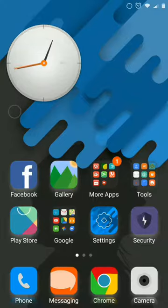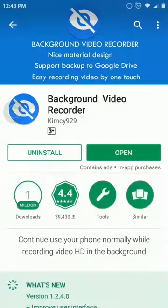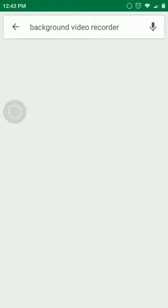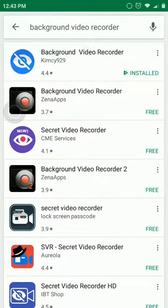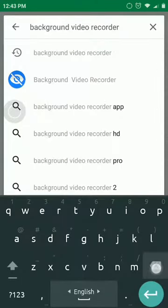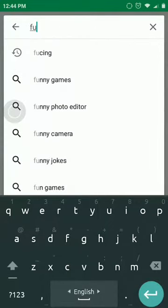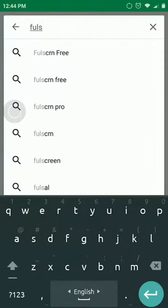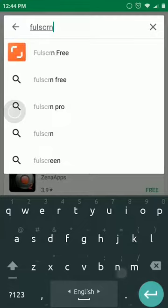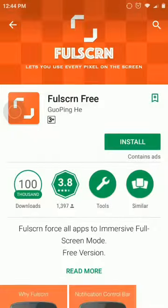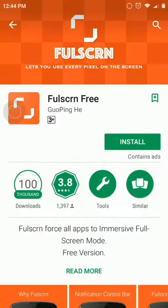If we install the phone, we can see the phone. We can hide the phone. We can see the phone. Click the search bar. We can see the phone — F U L S C R N.